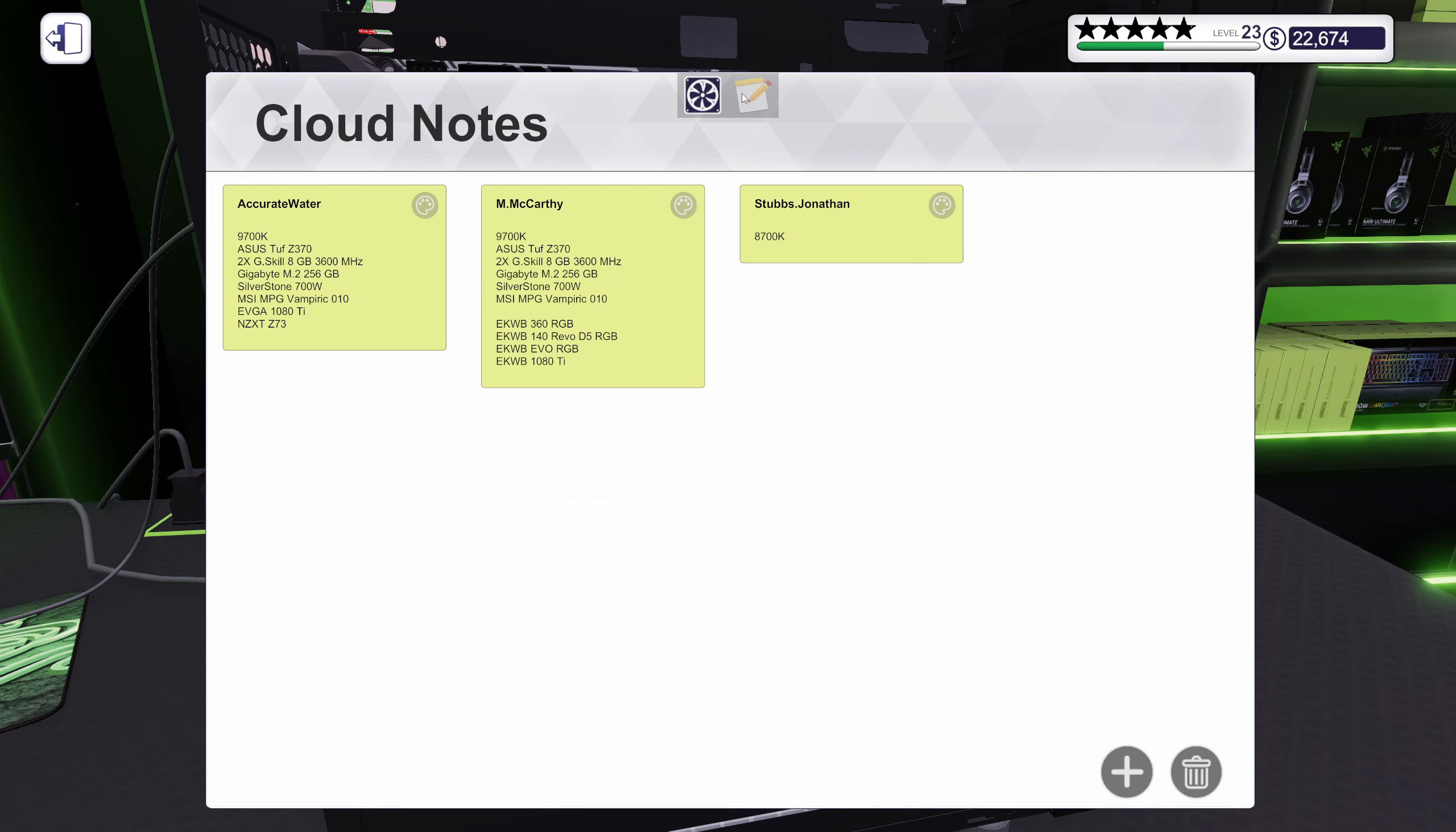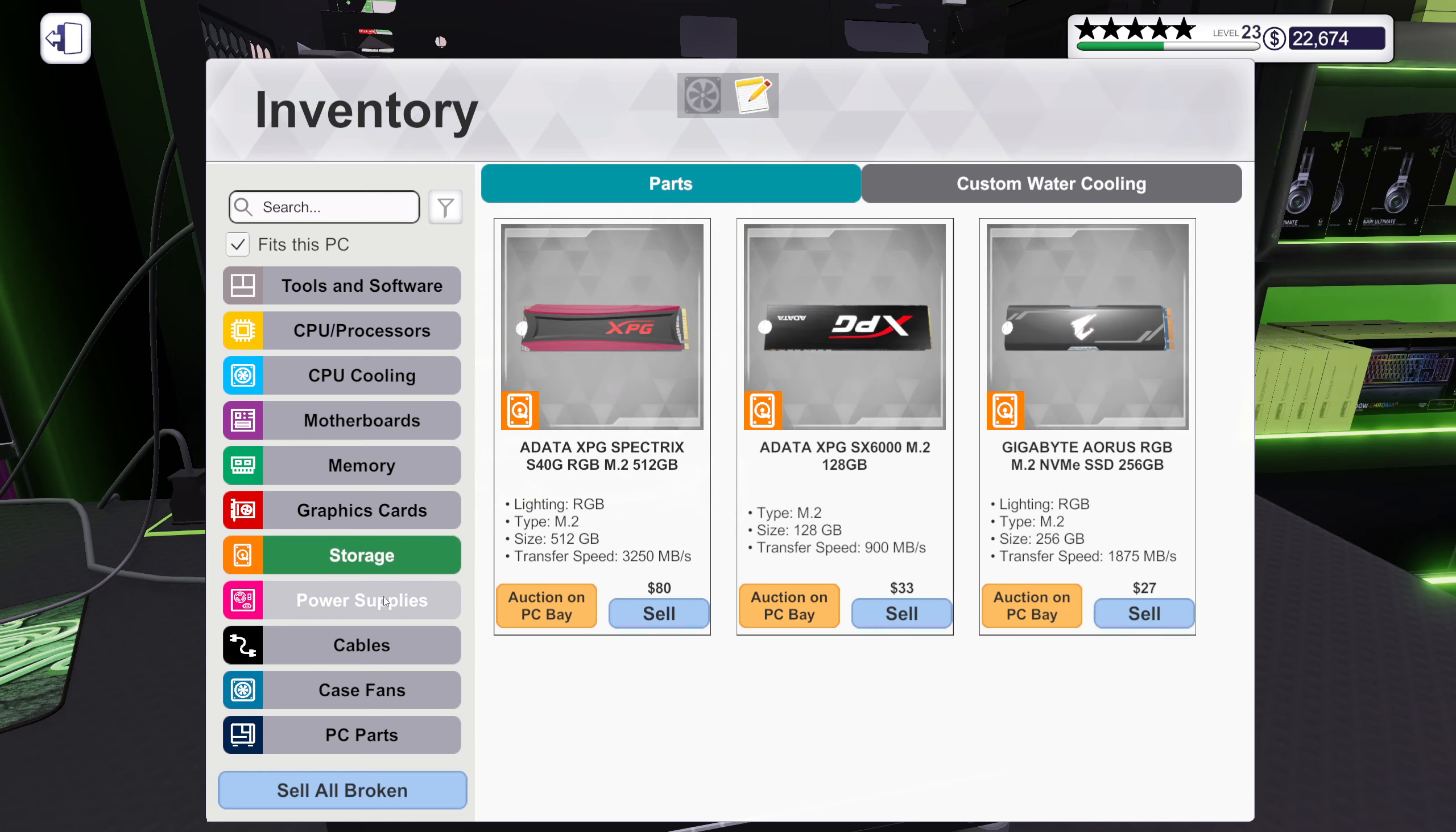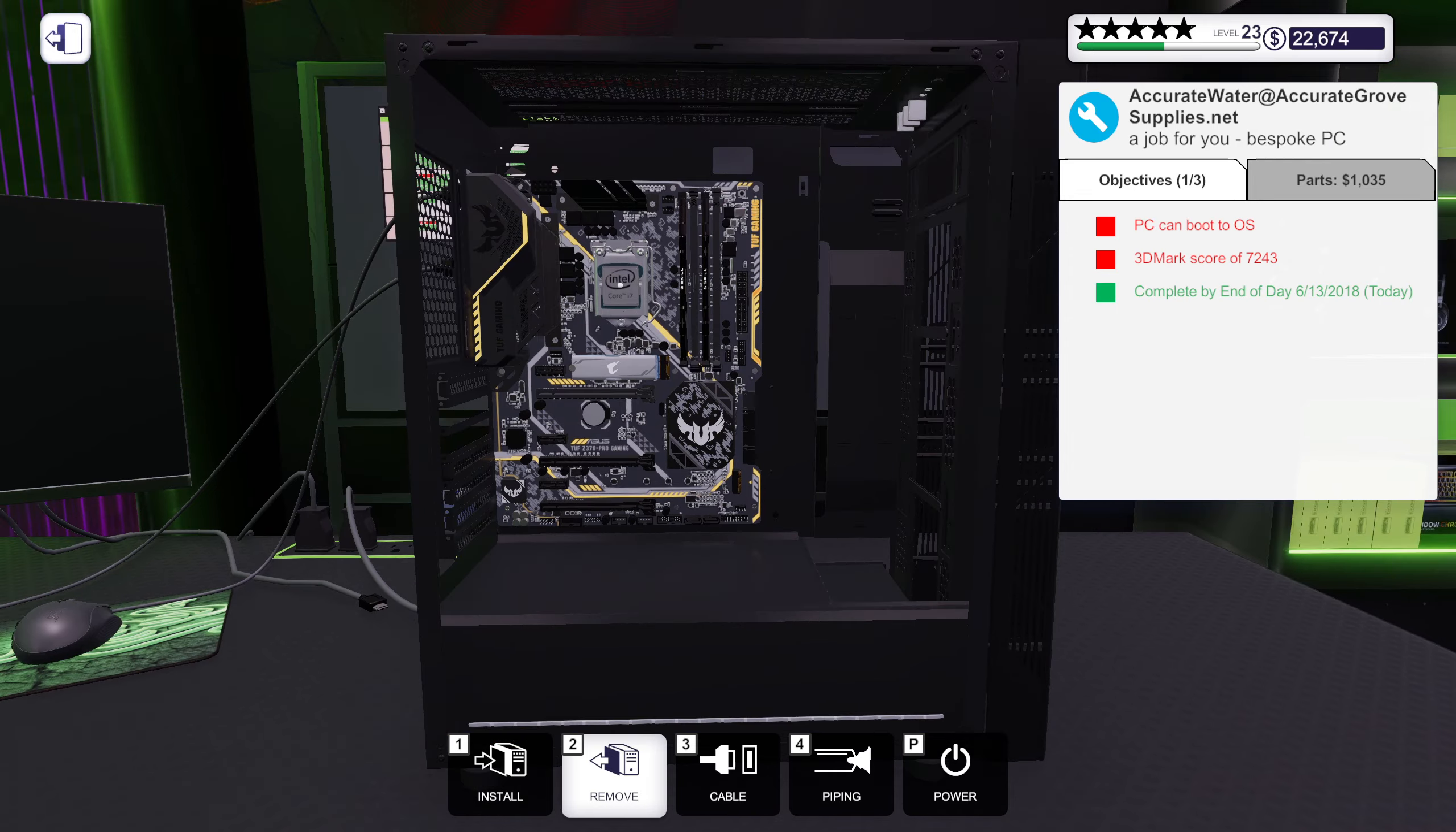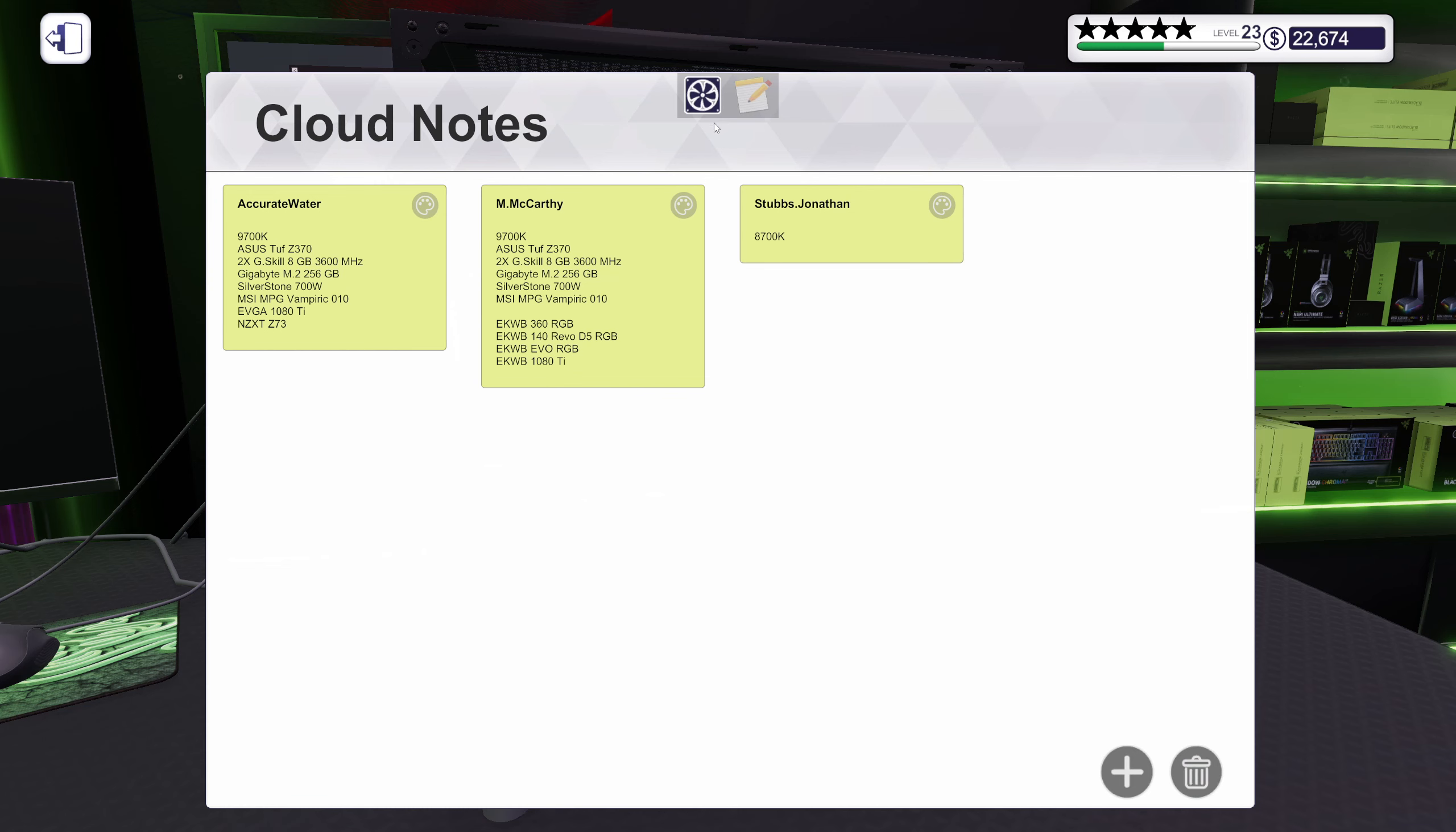Alright so we also went with a Gigabyte 256 SSD M.2. Right in there and a 700 watt power supply from Silverstone. I think I will need to move these because I think I went with an AIO. Indeed I did.